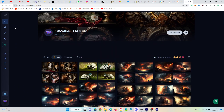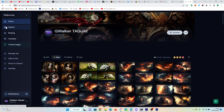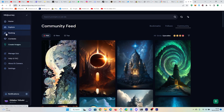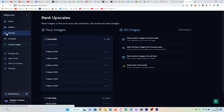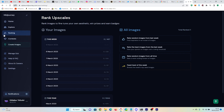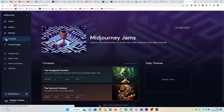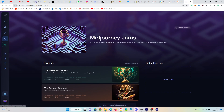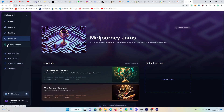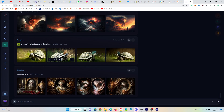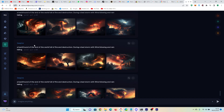If we go to Explore, we can look through the community feed. If we go to Ranking, I'm not ranked because I haven't been sharing my stuff on here or been involved in any contests, but there are contests here. The main thing we're going to look at today is Create Images.